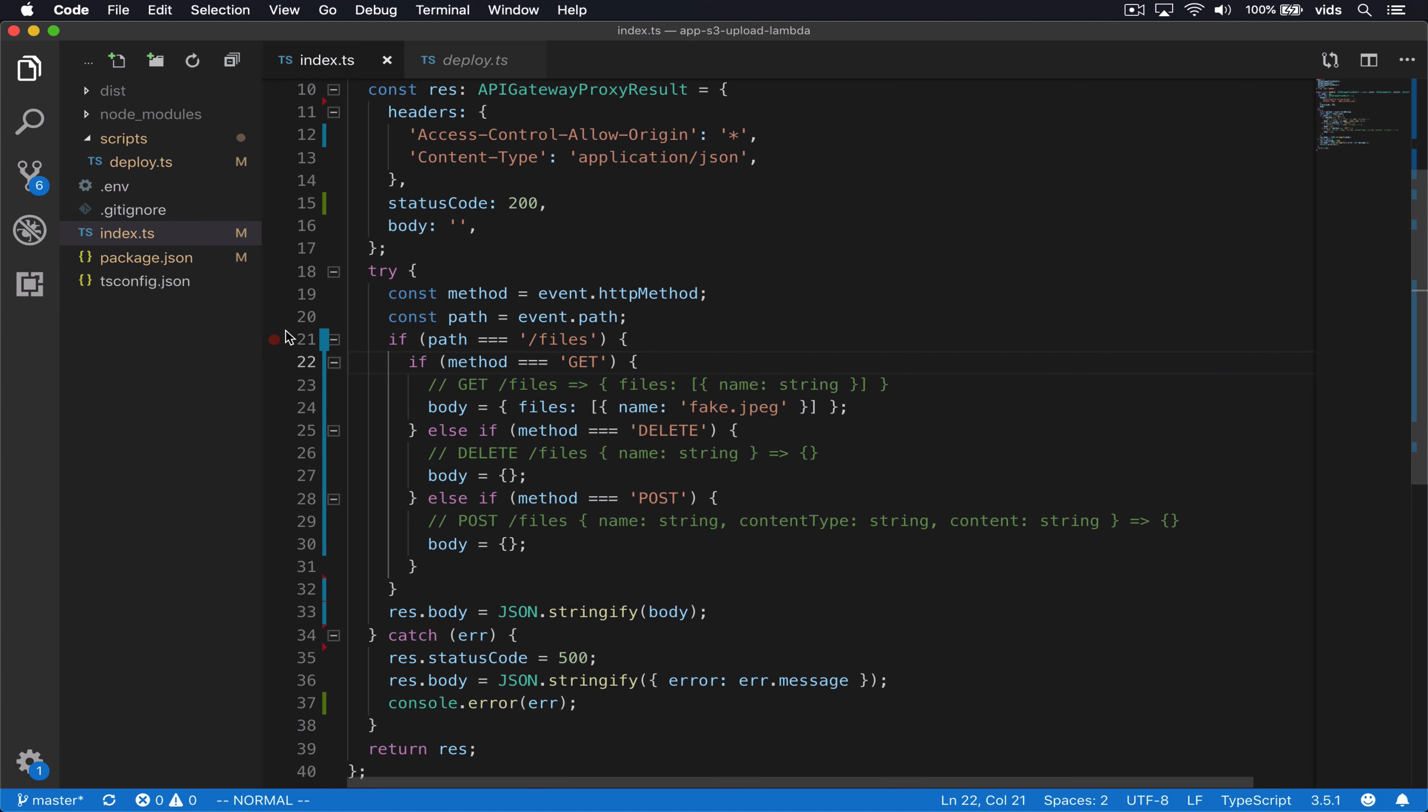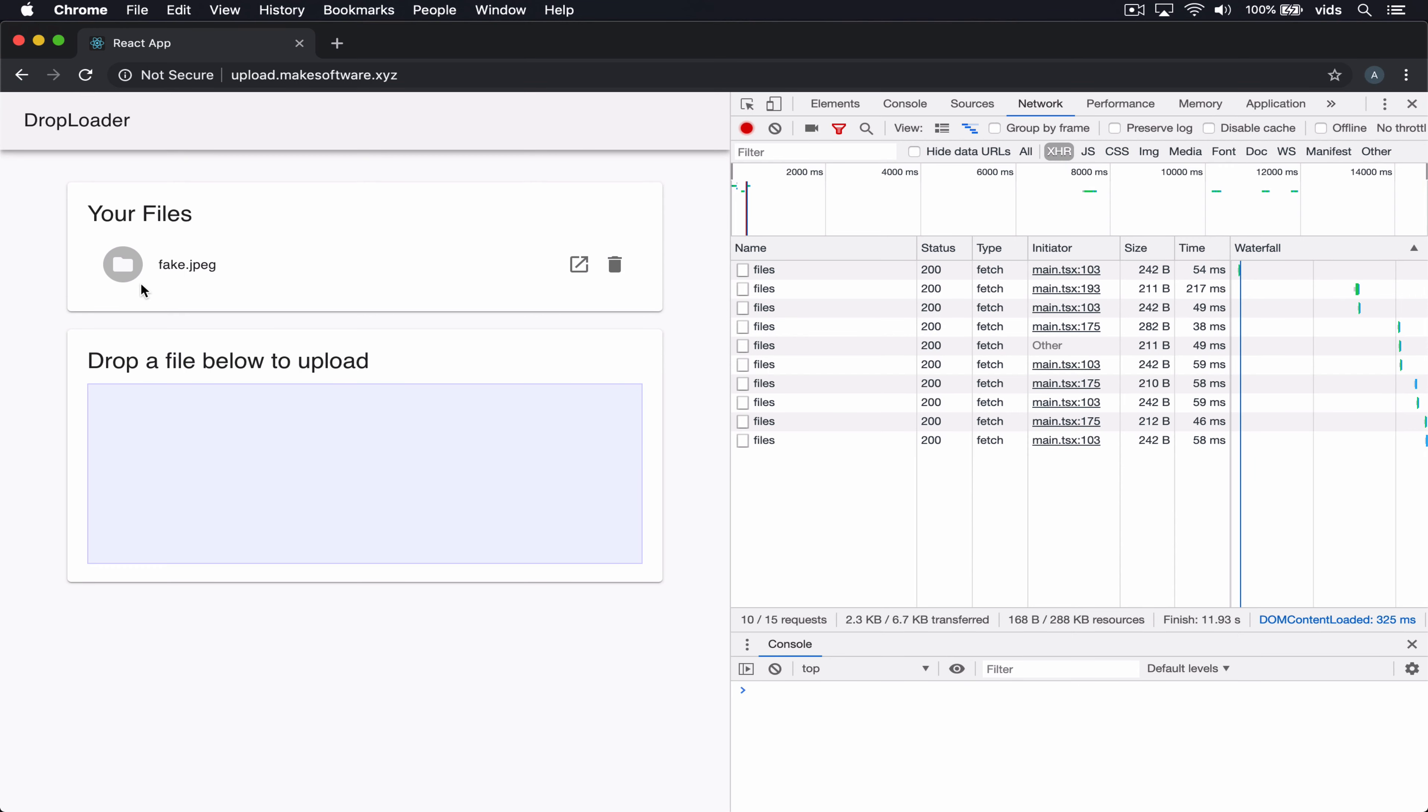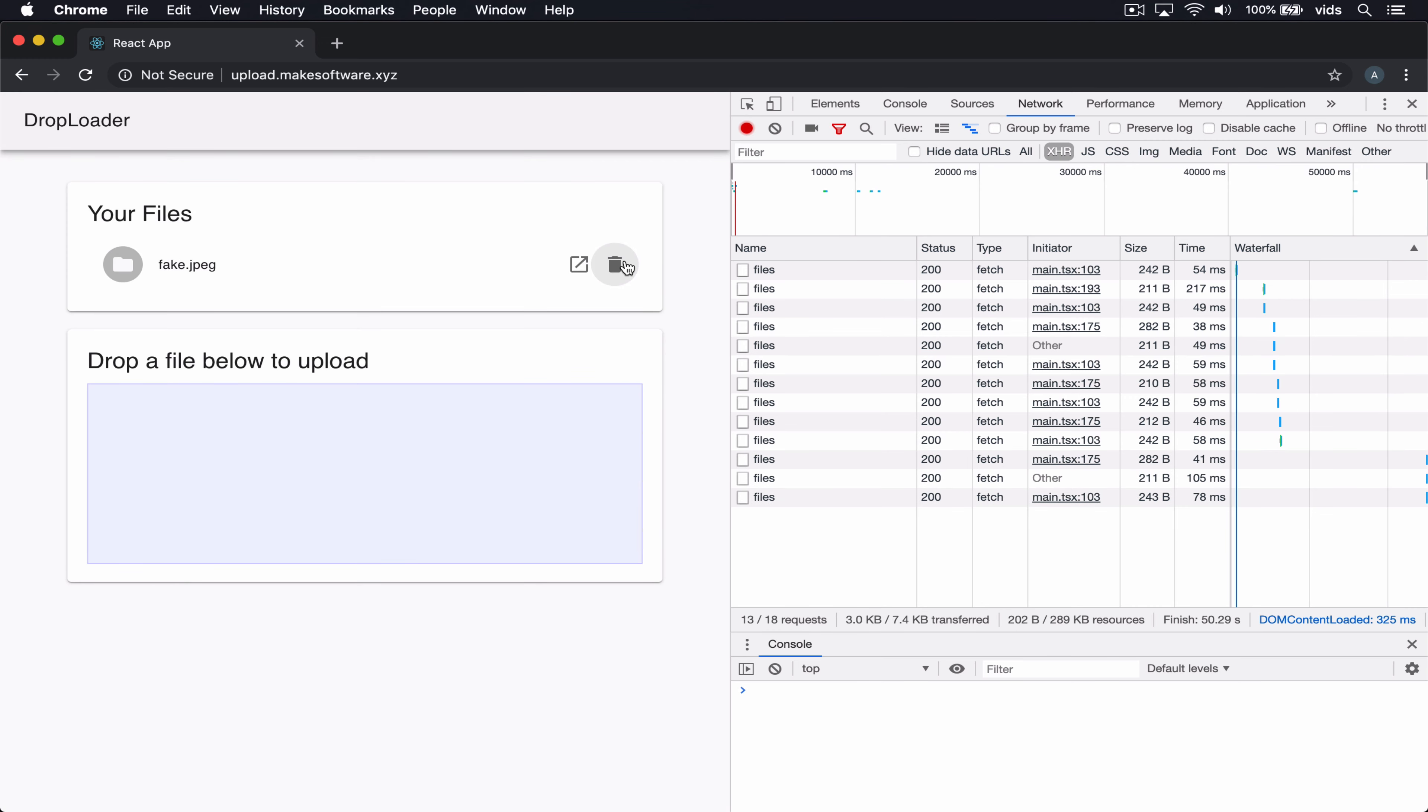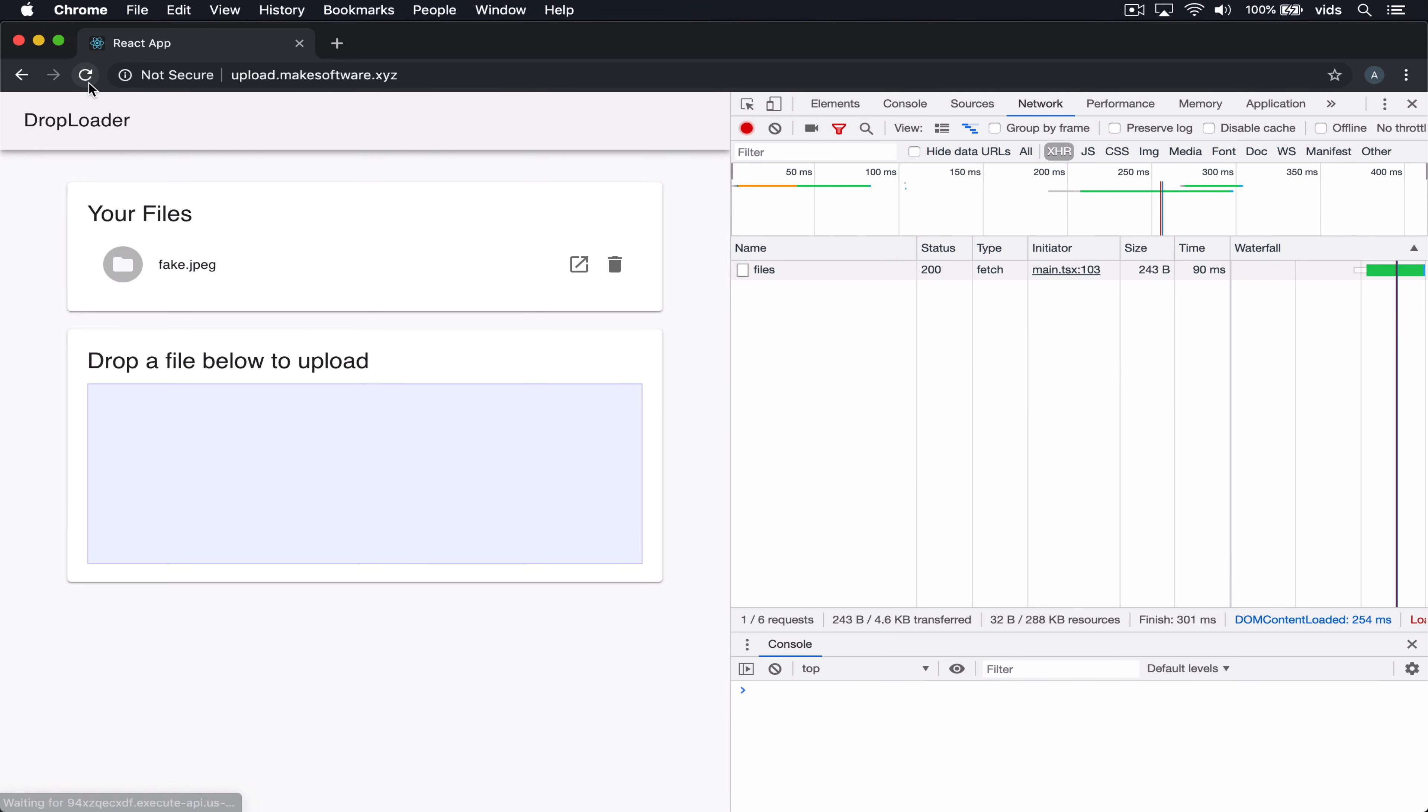We're going to do it by creating an S3 bucket and then using these buckets. So when we upload the file, we will store it to S3. When we delete a file, it will be deleted using the S3 API. And when we refresh and we want to list the files, we will call the S3 API call to list the files and we'll display them here.